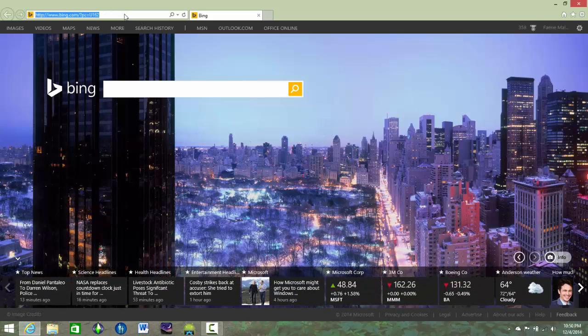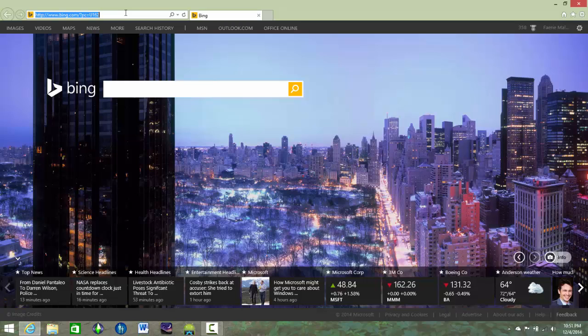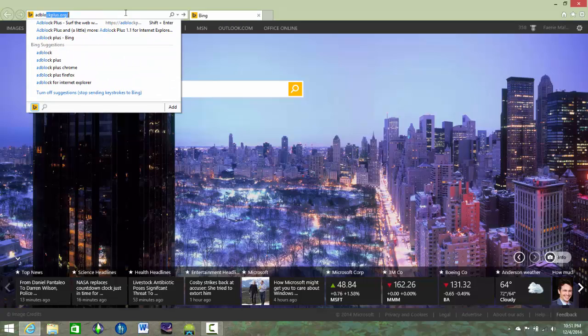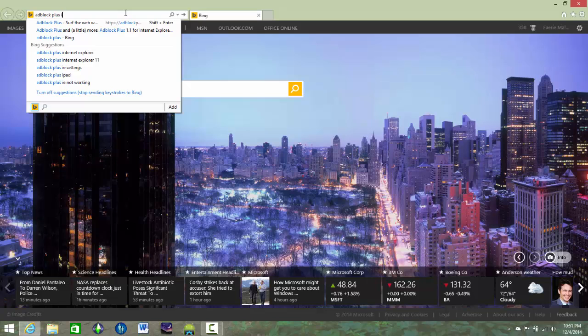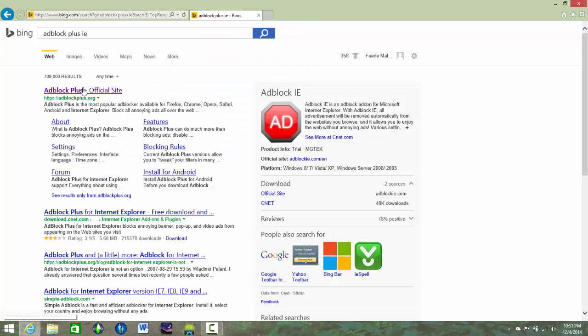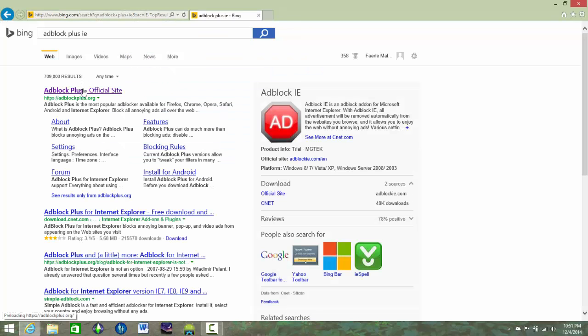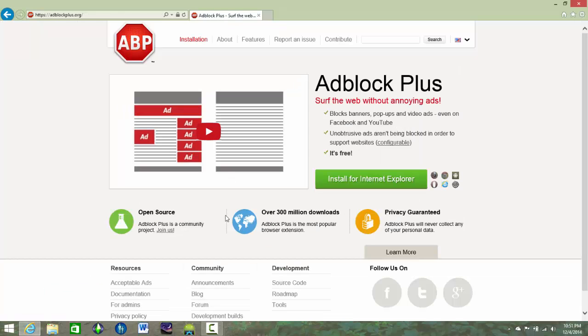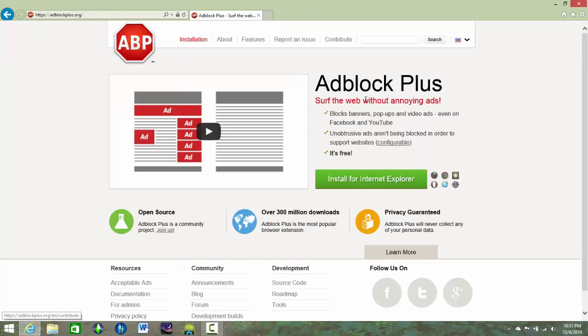It brings up Bing, if you haven't messed with it, that is. And then you go over here and search Adblock Plus IE. There you go. You can see right there. And see, it even says Internet Explorer right there. It says install for Internet Explorer.